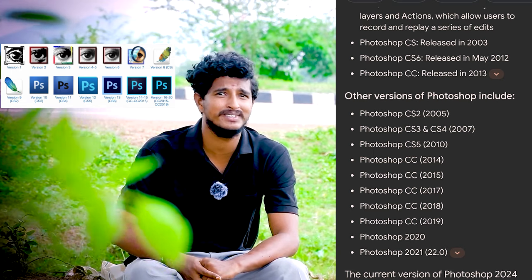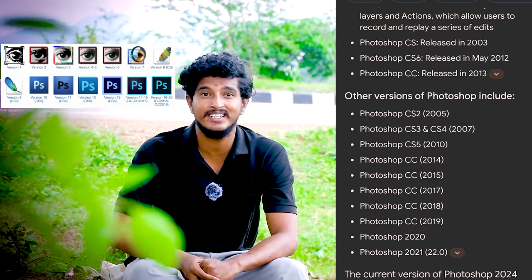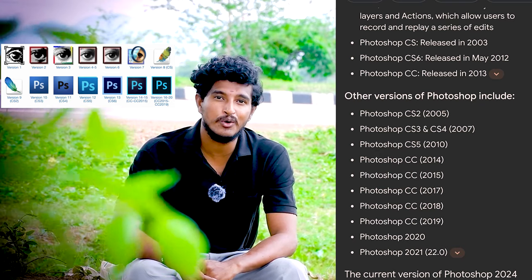CS3 and CS4, CS5 and CS6. In CS6, there is an oil paint feature.